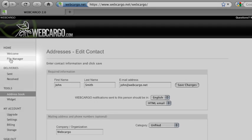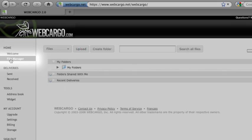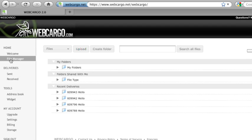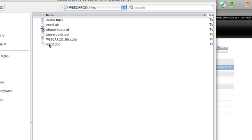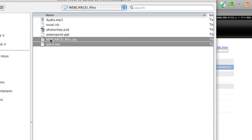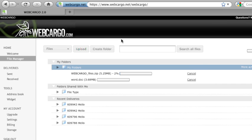Another great feature that Webcargo has is File Manager. File Manager allows you to store your files and share them with your friends and colleagues. Select the folder that you want to upload your files to, click Upload, choose your files, and Webcargo will upload those files to this folder.